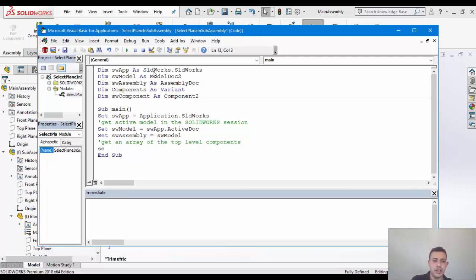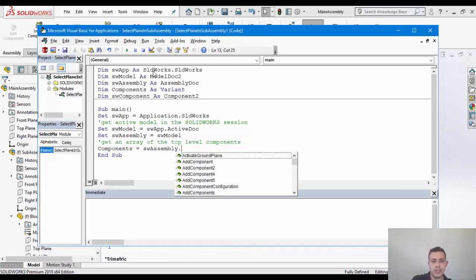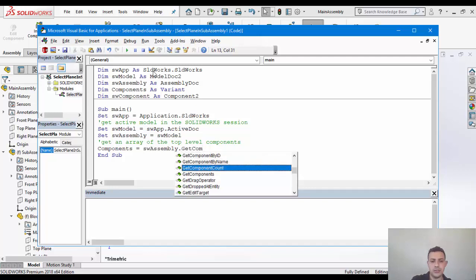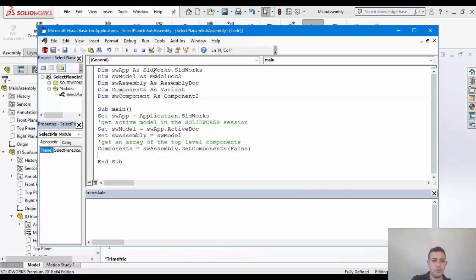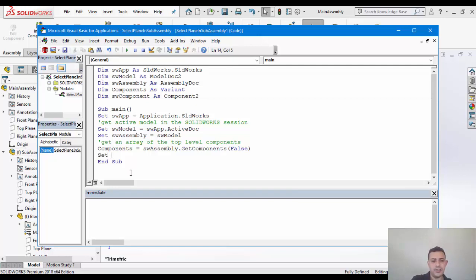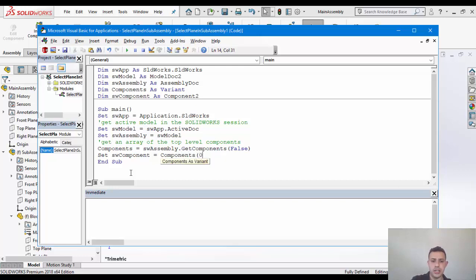We're going to get the components. So that's from the assembly. So that's components. We'll assign that to SW assembly dot get components. And to make things a little bit easy, I'm just going to get the top level only. And I know for sure that at the top level, we have the subassembly here. So I can safely set the SW component to components at the index zero.